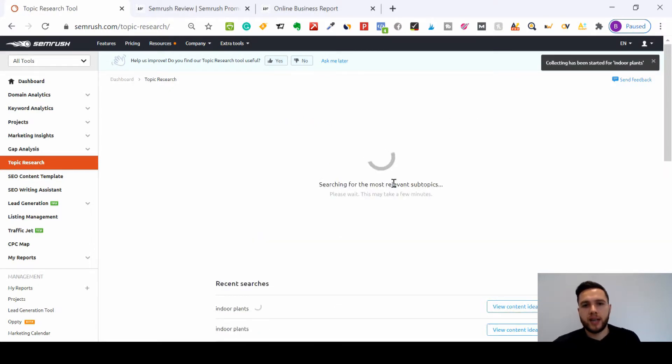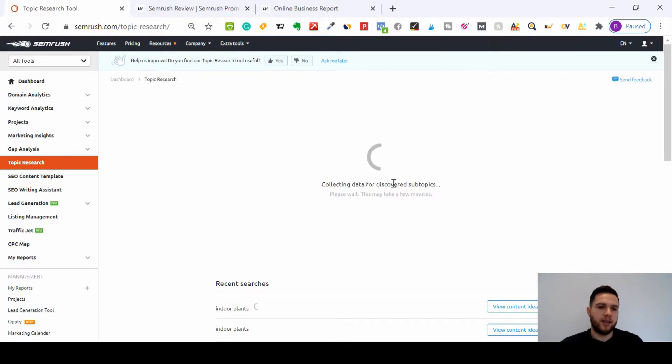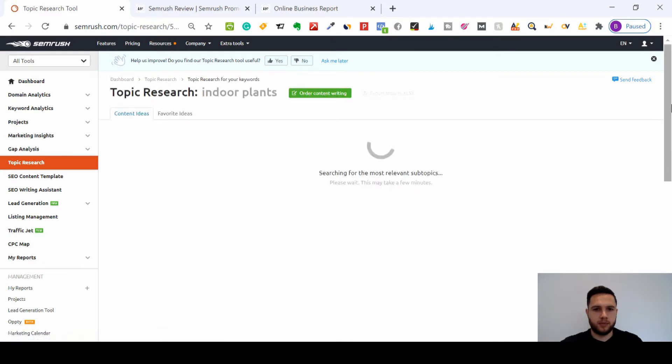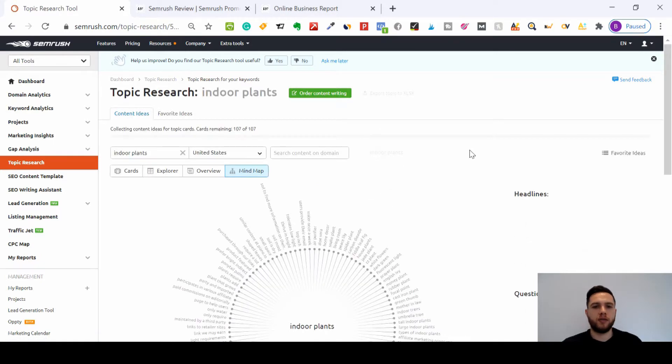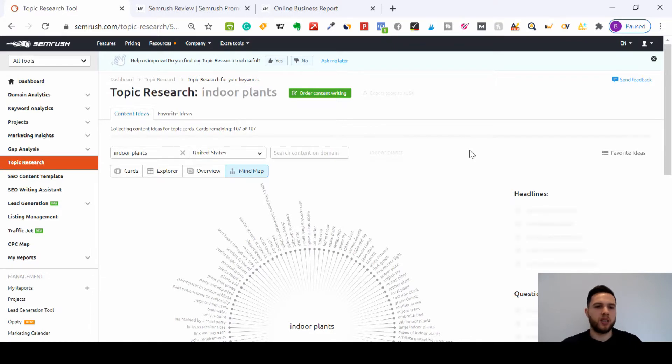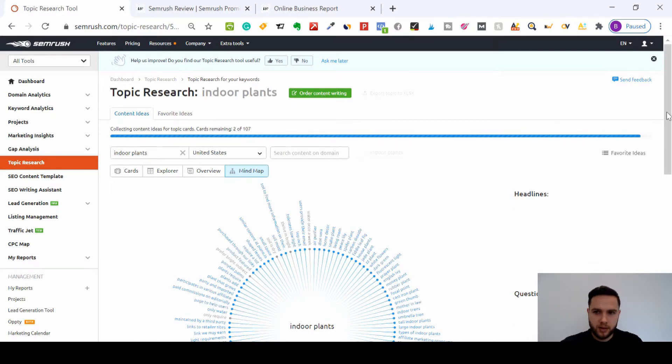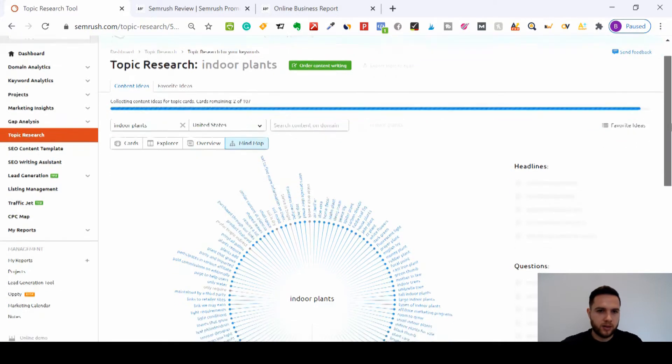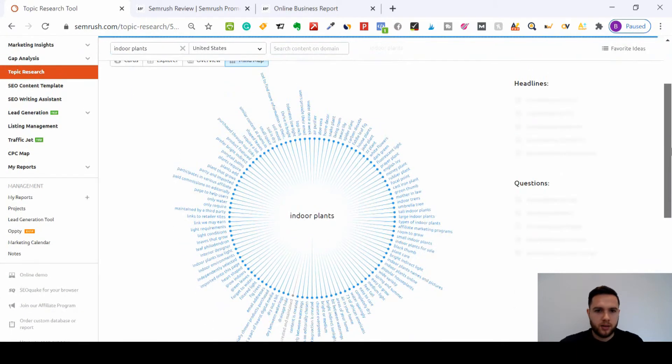And then this is where the magic happens. What this is going to do is search for the most relevant headings and questions. It's going to find content that's trending right now. So here it goes.